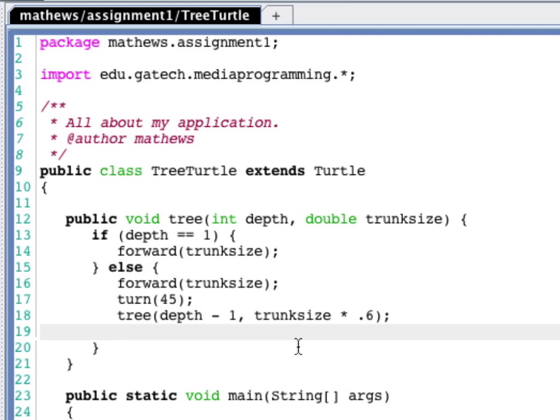So once we've created this tree, and we're back at the base of this tree, now we need to turn and do our next tree. If we've turned right 45 degrees, now we need to turn left 90 degrees, 2 times 45, so that we're facing off to the left.